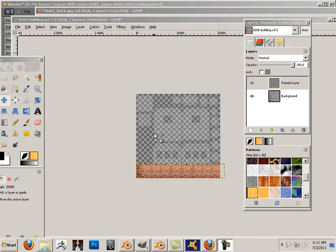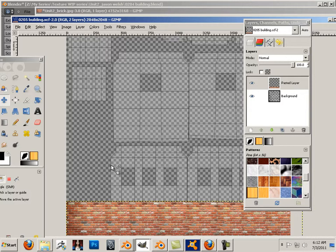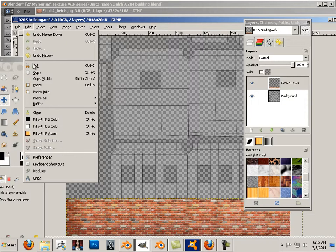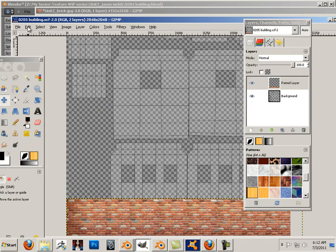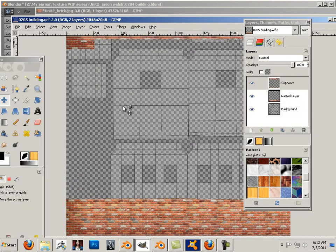Alright, so now we tile this up. Control wheel mouse allows you to wheel up and I'm just going to take this whole thing and copy it and paste as new layer.